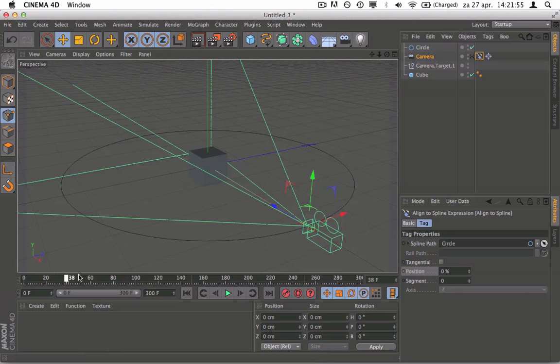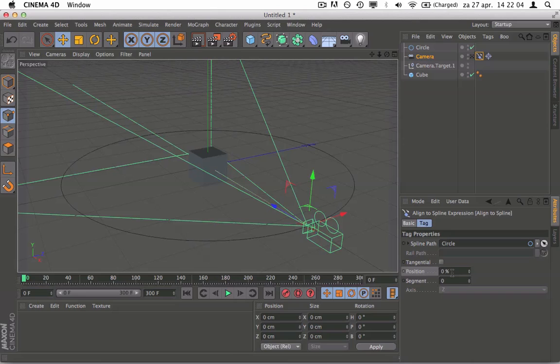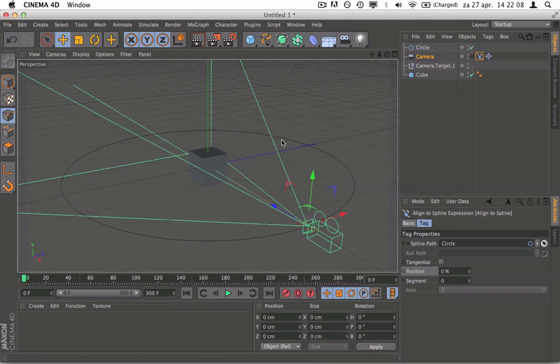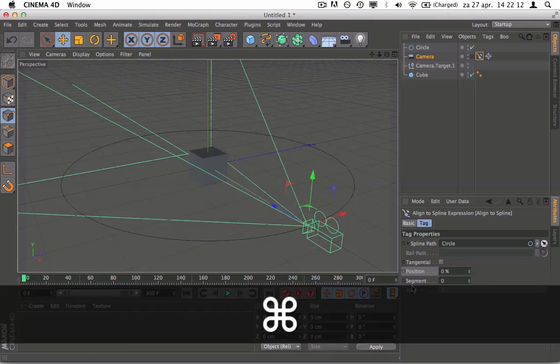As you can see it doesn't do anything yet. The thing is it says here zero percent. 50% will bring it to the half of it, 100% will make a full move. So what you're going to do is you're going to click command or control if you're on Windows.